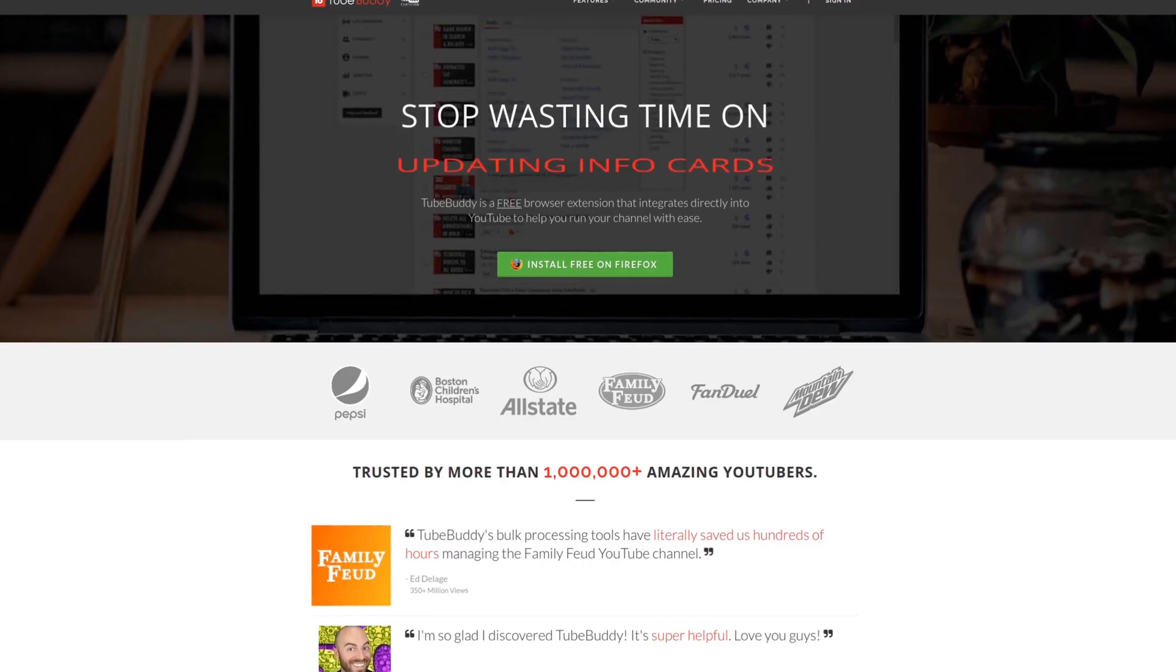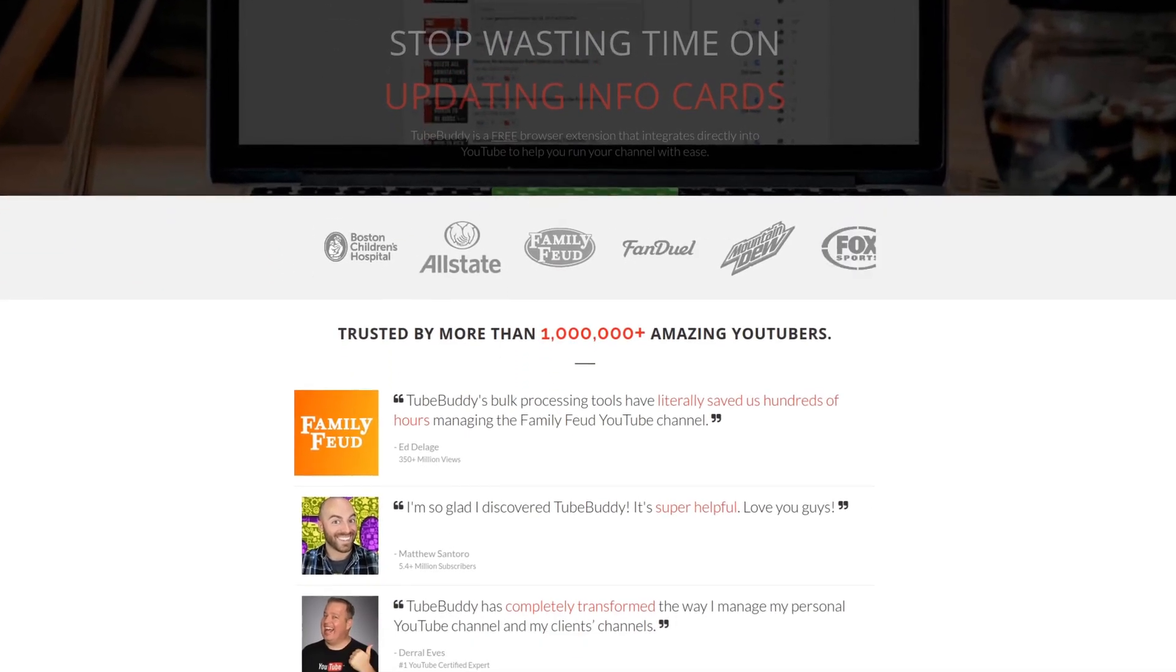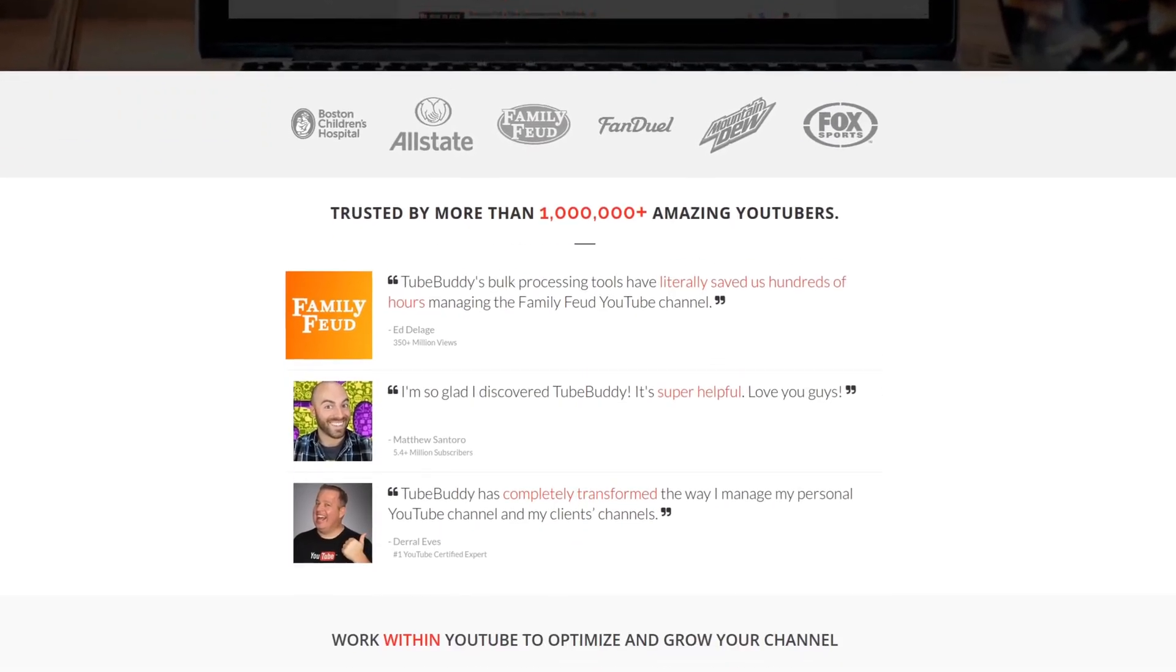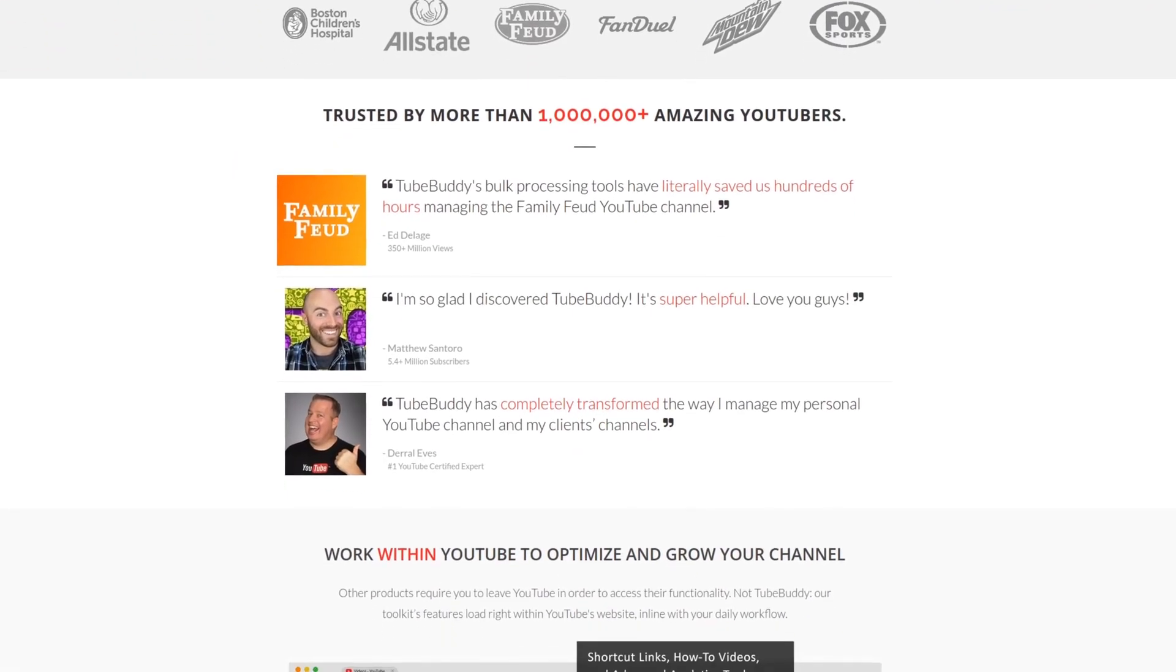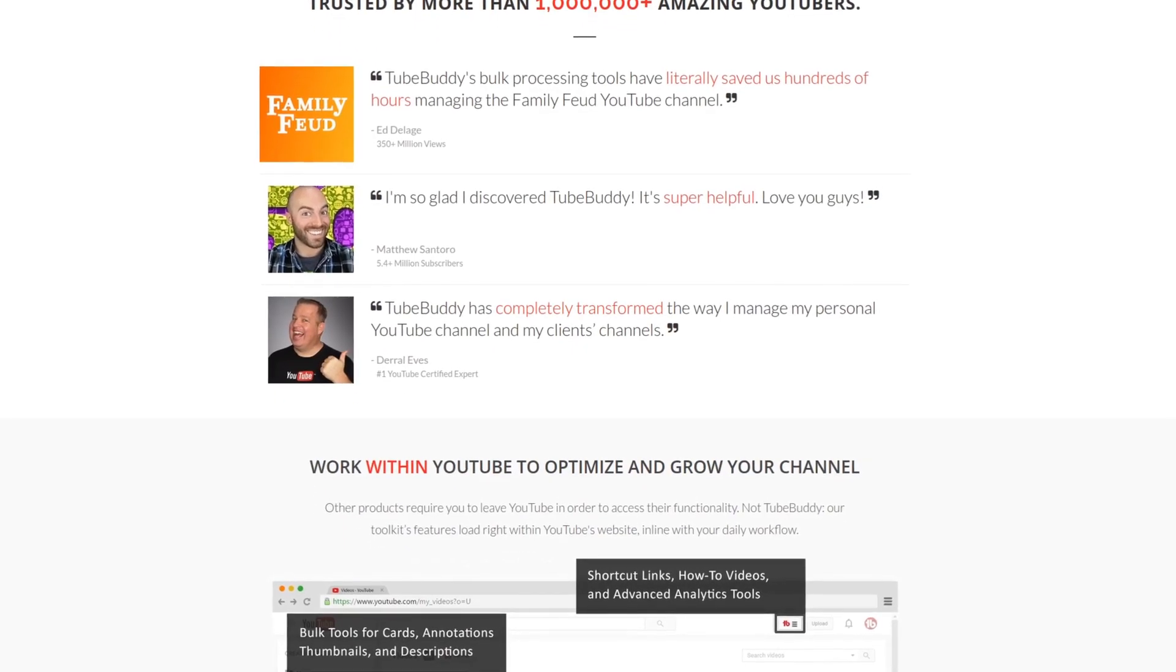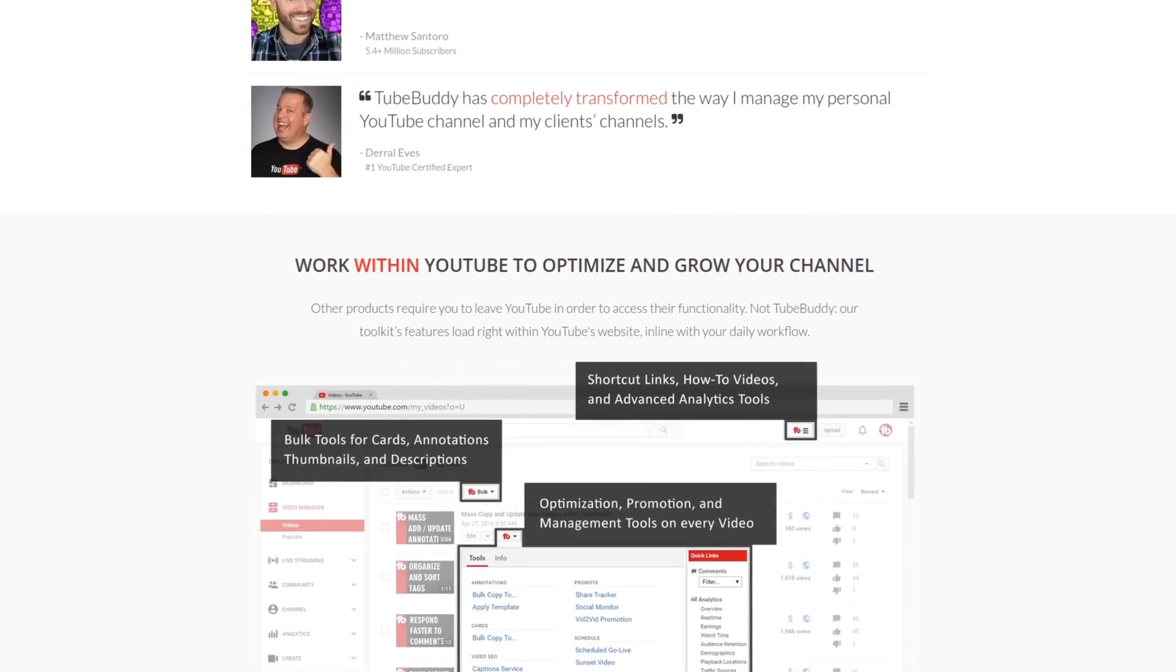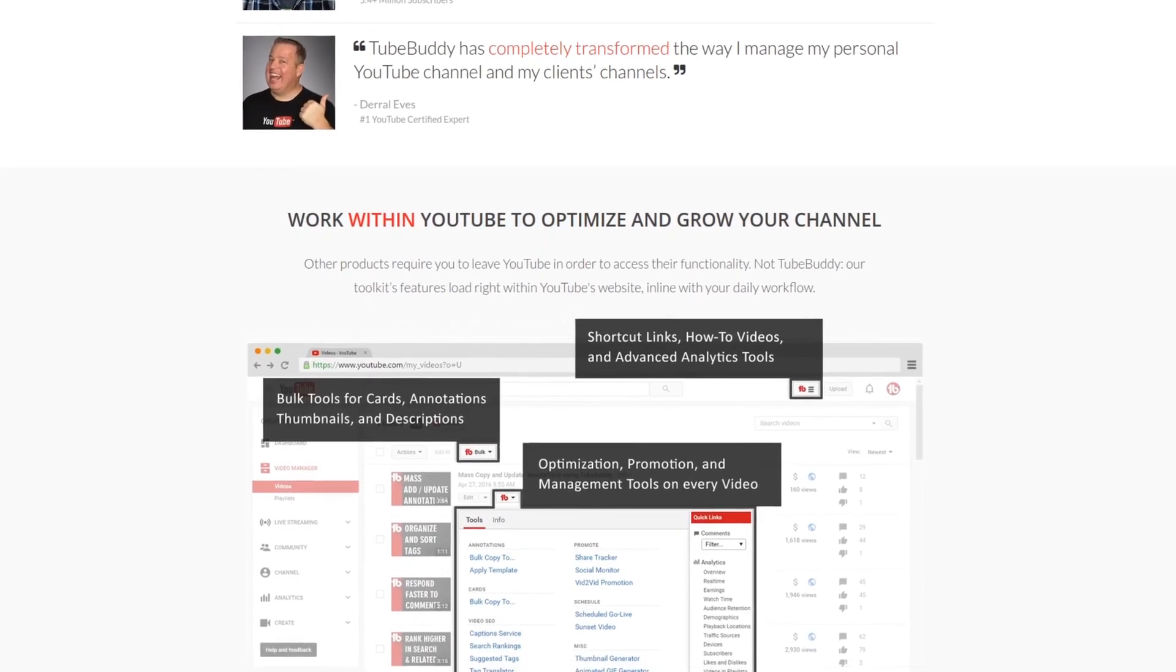For serious YouTubers, check out TubeBuddy, the premier tool news at geekoutdoors.com. Get more done today by checking out the affiliate link in the description area below.